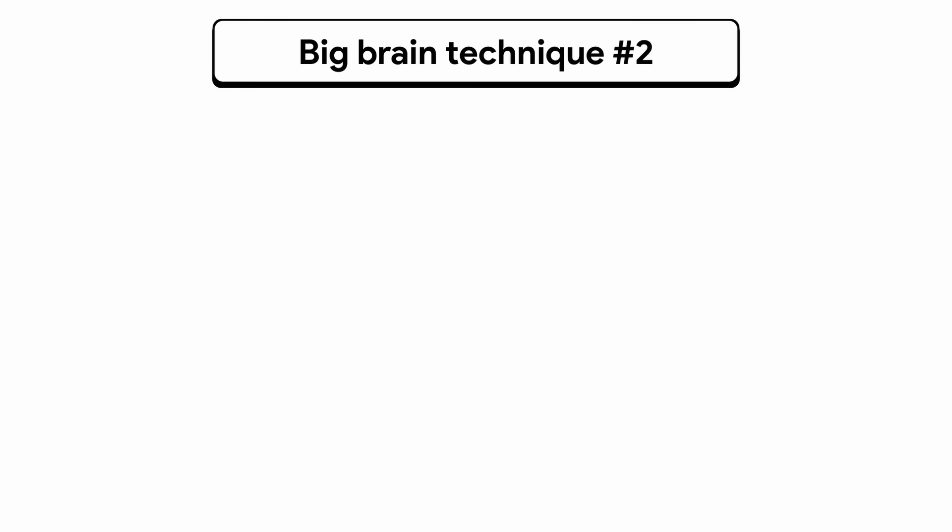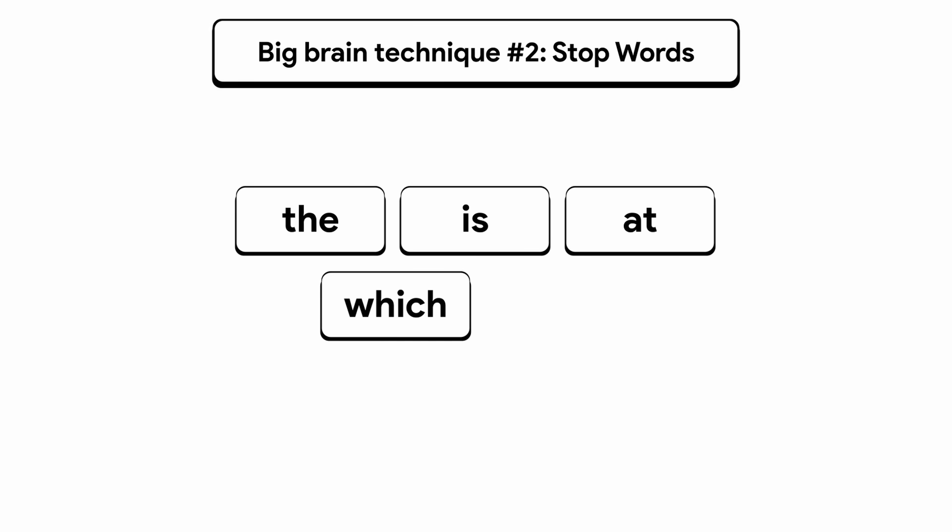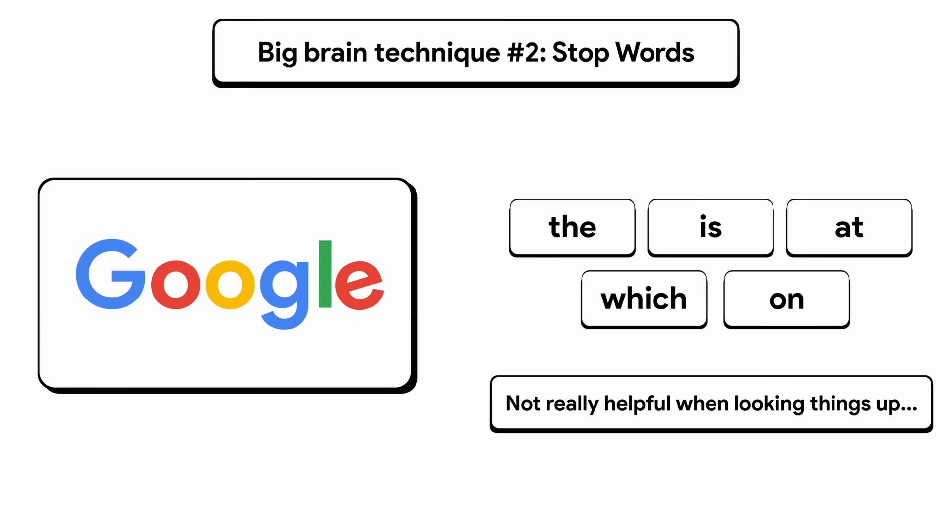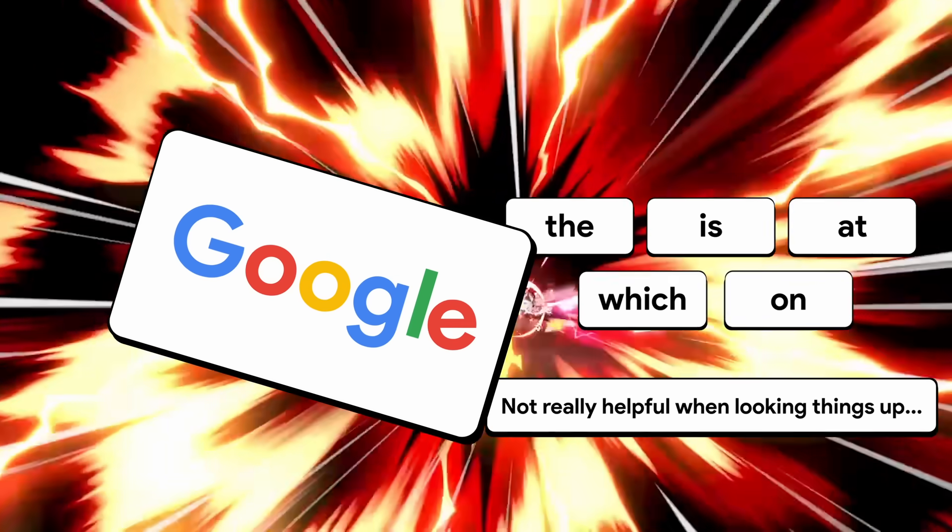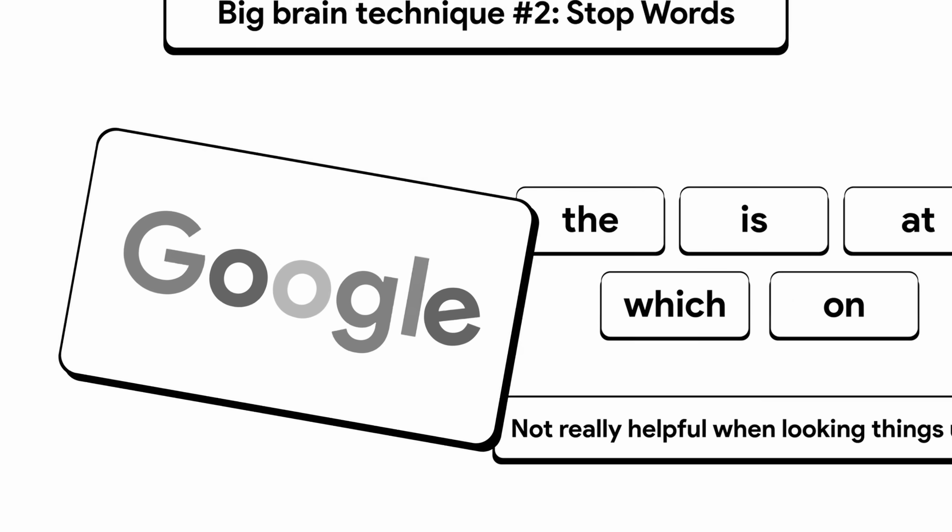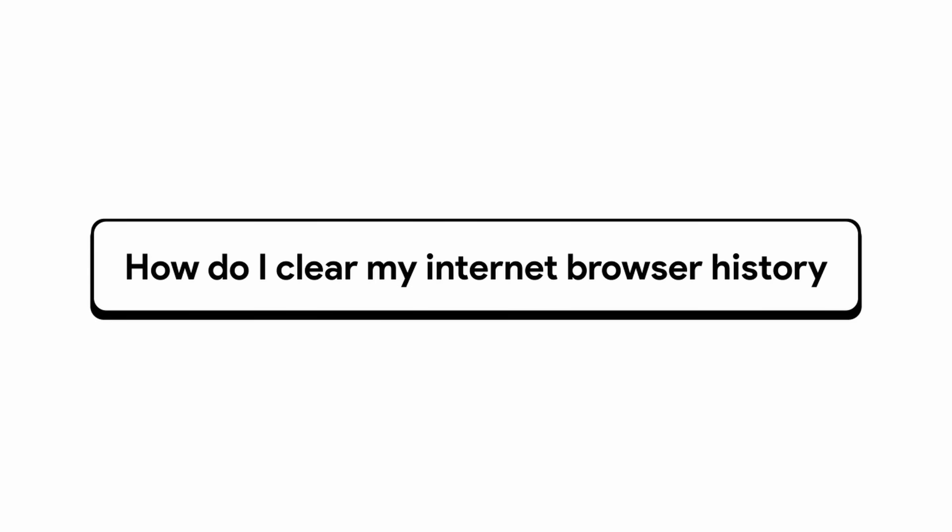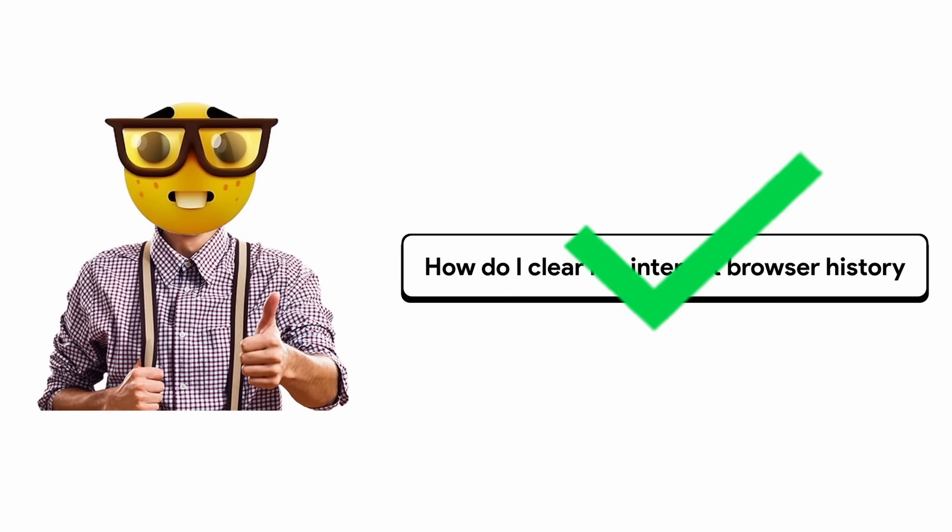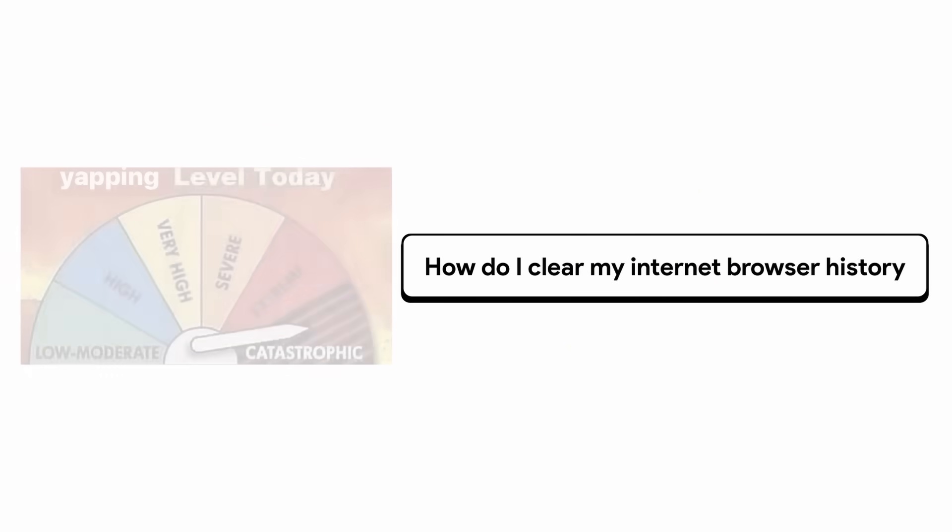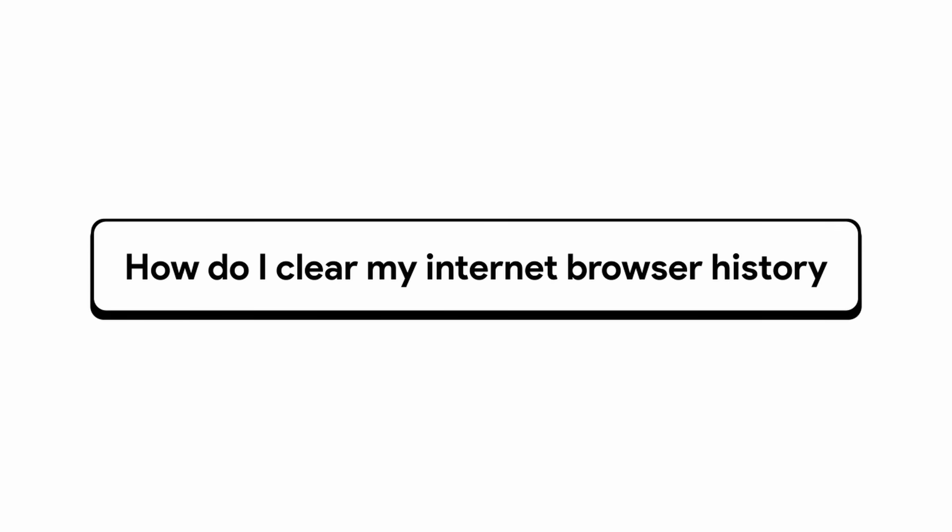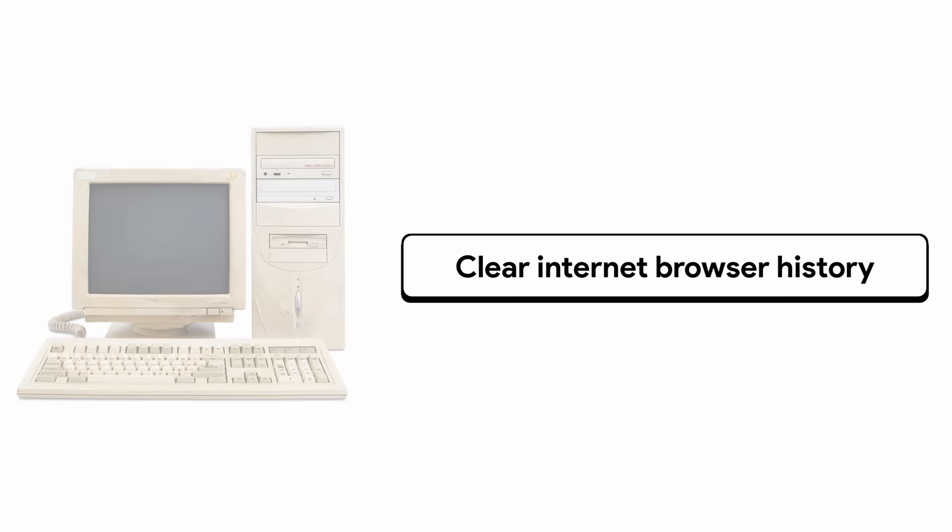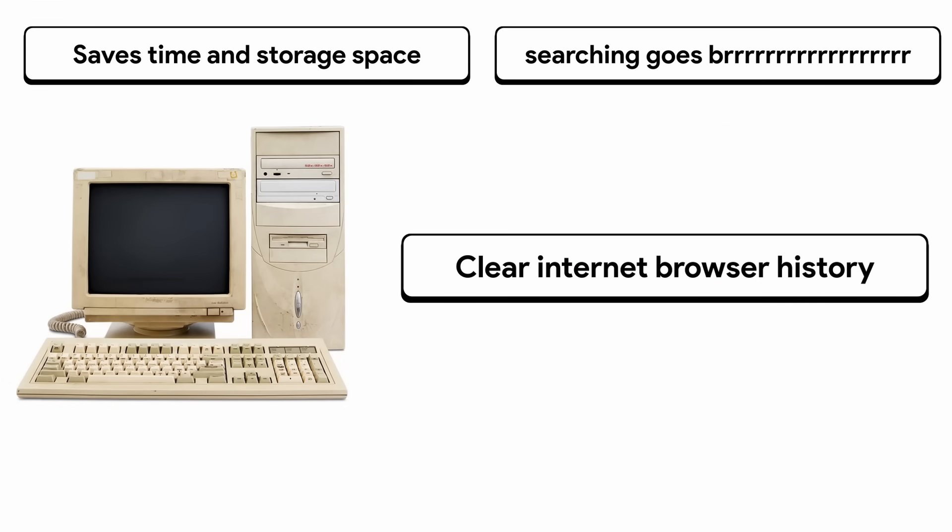Big brain technique number two, stop words. Stop words are super common words like the, is, at, which, and on. They're everywhere, but they're not really helpful for your search. So what does Google do with them? Yeah, they just toss them out. Let's do an example. Let's say I searched up, how do I clear my internet browser history? And this makes perfect sense to a human, but to a computer, it's unnecessary. You're just yapping. So we can actually remove some words. We can remove how, do, I, and my. These are stop words, which means all the computer needs to hear is clear internet browser history. That's all it needs to know. It saves time in storage space, which makes searching faster.